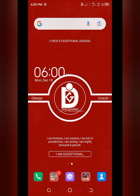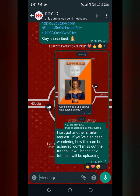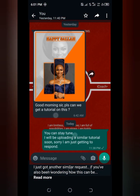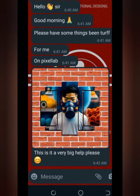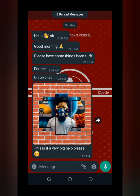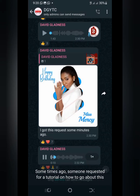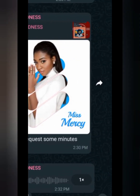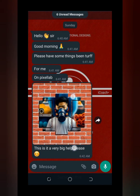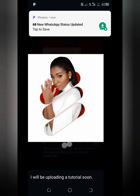Hello creatives, welcome to my YouTube channel. This is David Gladness, and on this video I'm going to be addressing some requests I got in my YouTube community. A good number of people have been asking how they can create this type of effect for their own flyer. On this tutorial I'm going to be showing you how you can create something like this using the Pixel Lab app on your device. Without further ado, let's proceed.